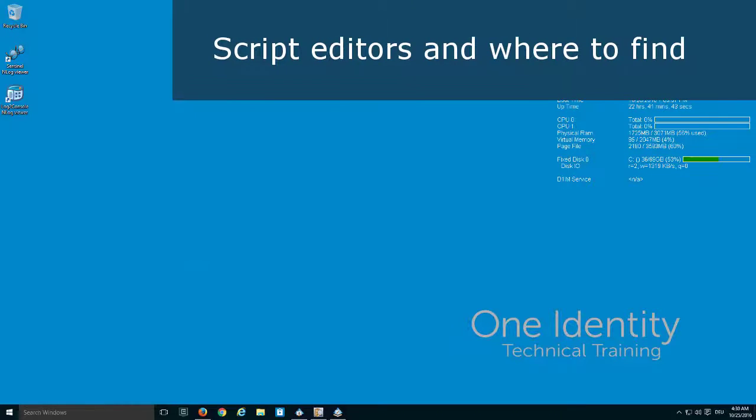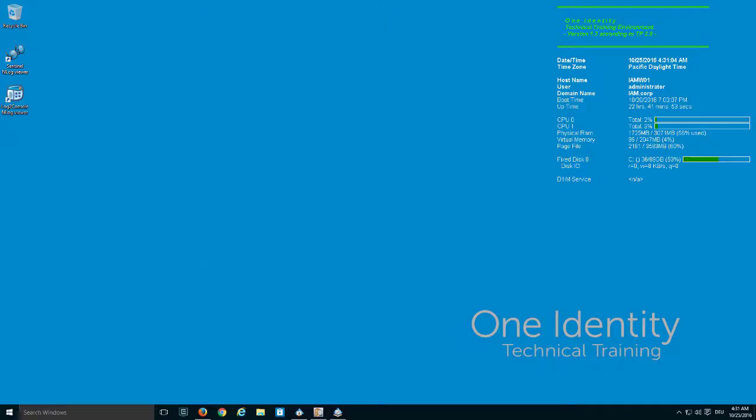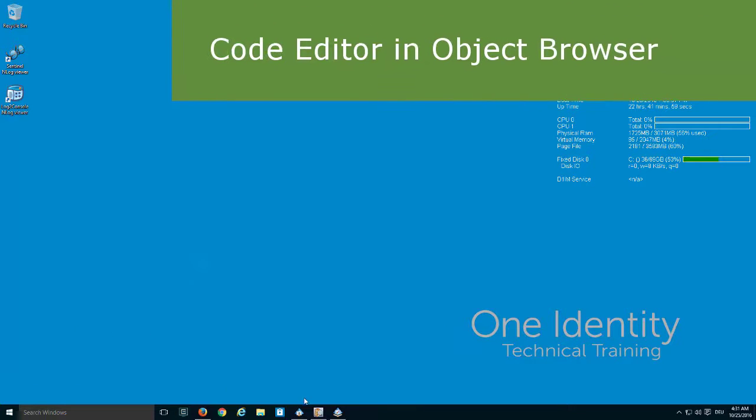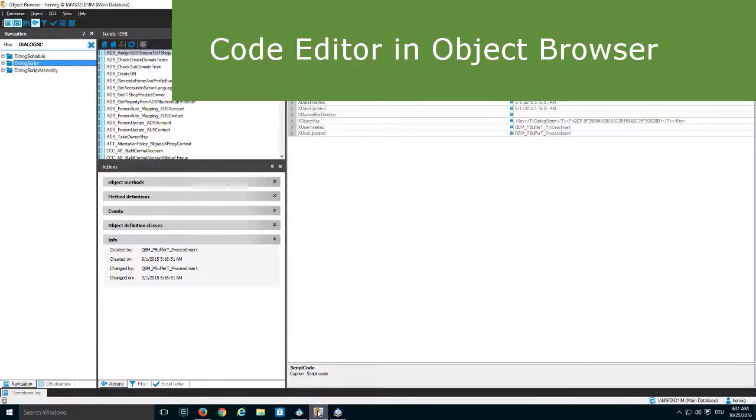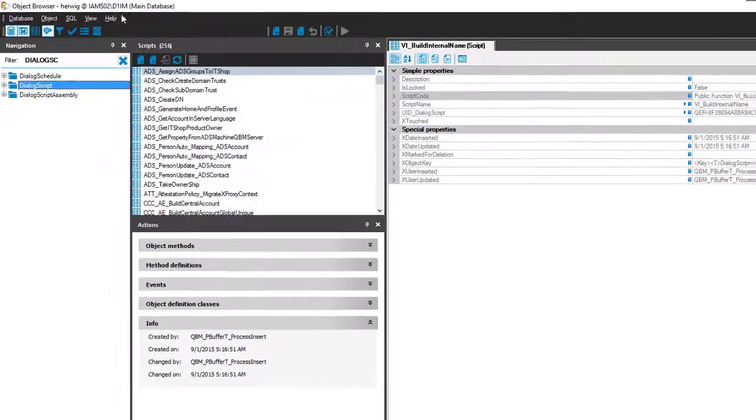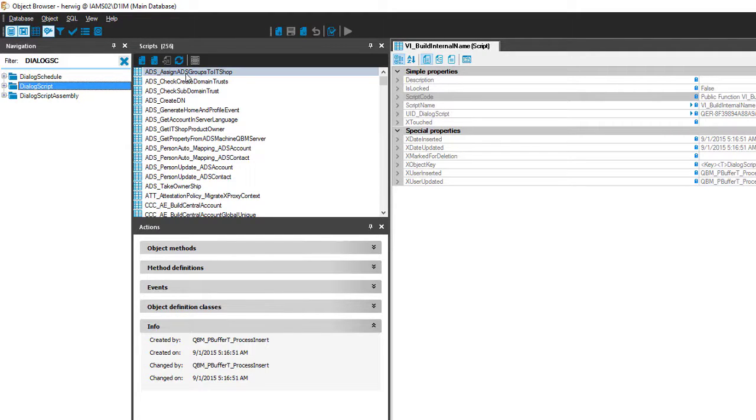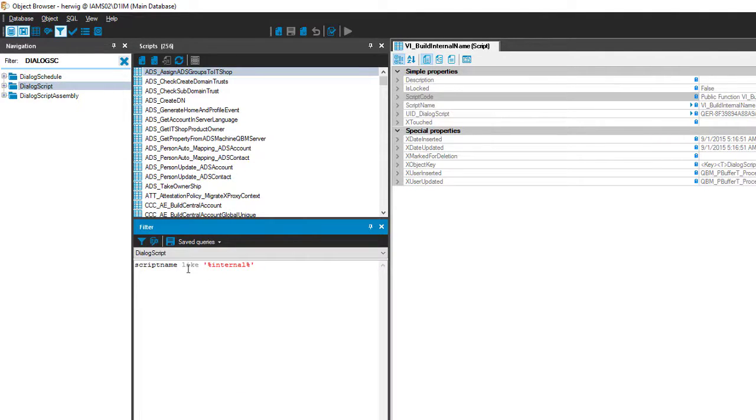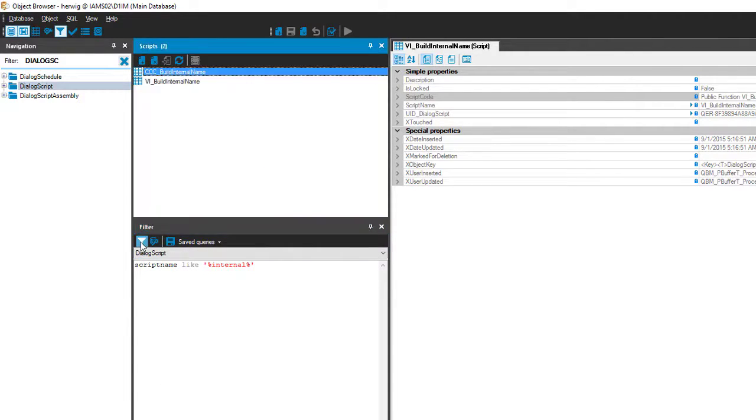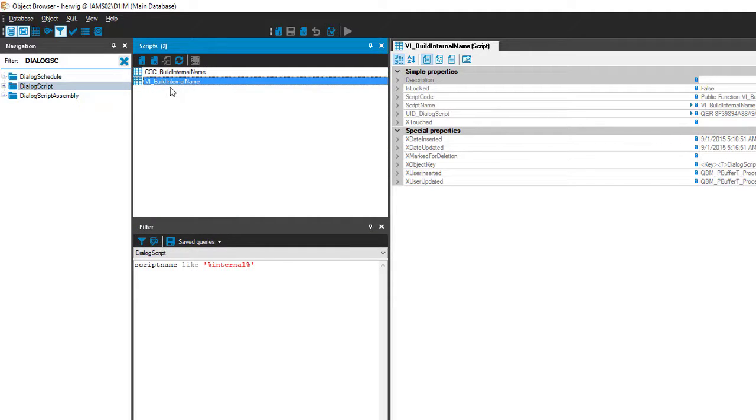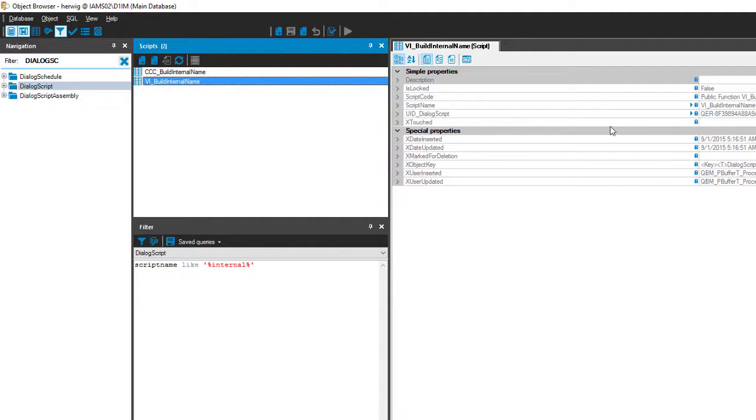Before I want to start talking about the API, it might make sense to show you which tools could be used to develop code in Identity Manager. First of all there is the object browser. In the object browser in Identity Manager I can select the script table which is dialogue scripts. You can see it on the left side. And then I can select one of these scripts which are stored there. For example I can search for the script that builds the internal name, that means the display name of a person object. Therefore I go to filters. I tell the system script name is like internal. I start filtering and I get two scripts back.